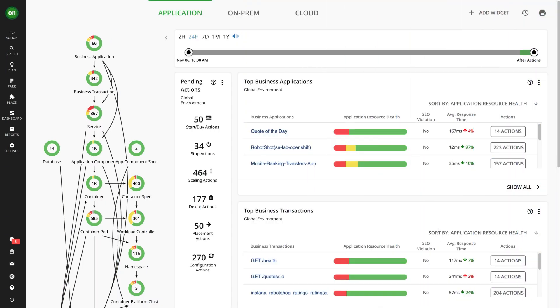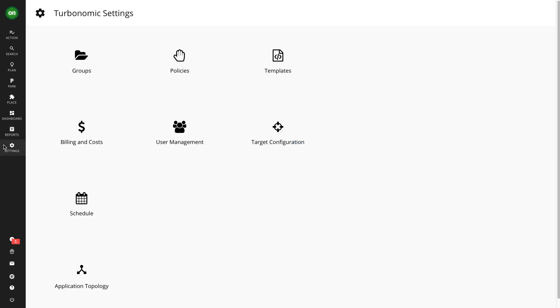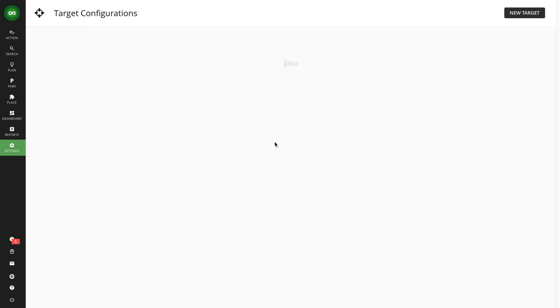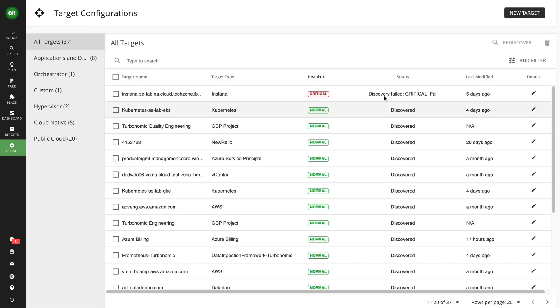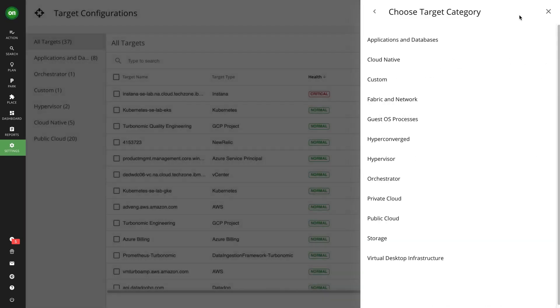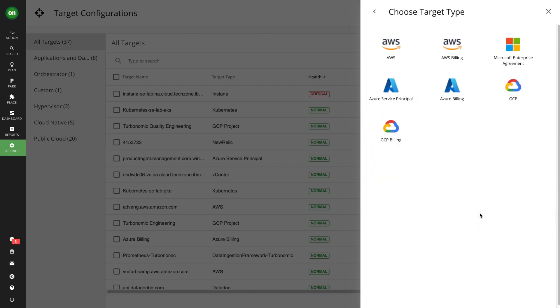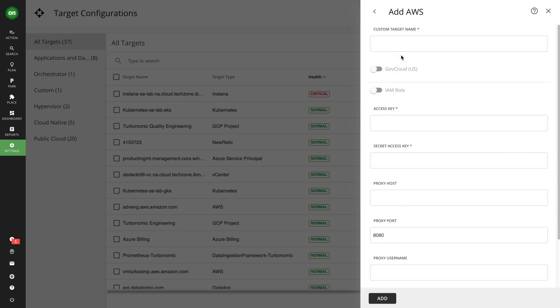Turbonomic integrates via API with all the elements in your technology stack to build out a comprehensive dependency map called the supply chain. Simply connect the technologies you'd like to optimize. Most users start by connecting their hypervisor or public cloud accounts and soon add connections up and down the stack.